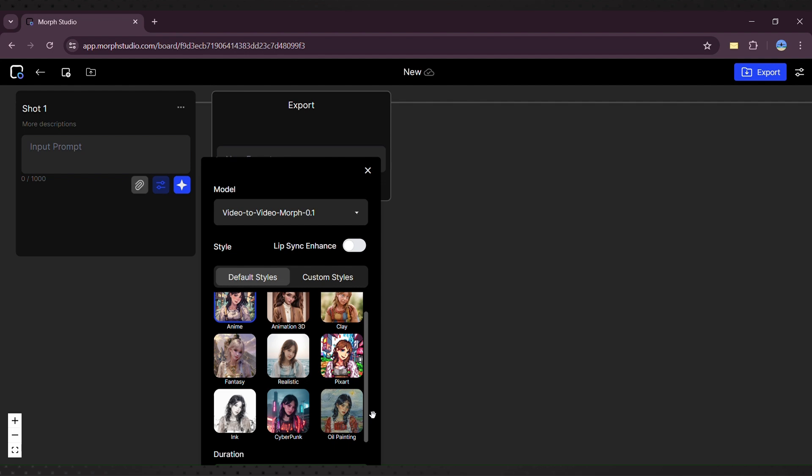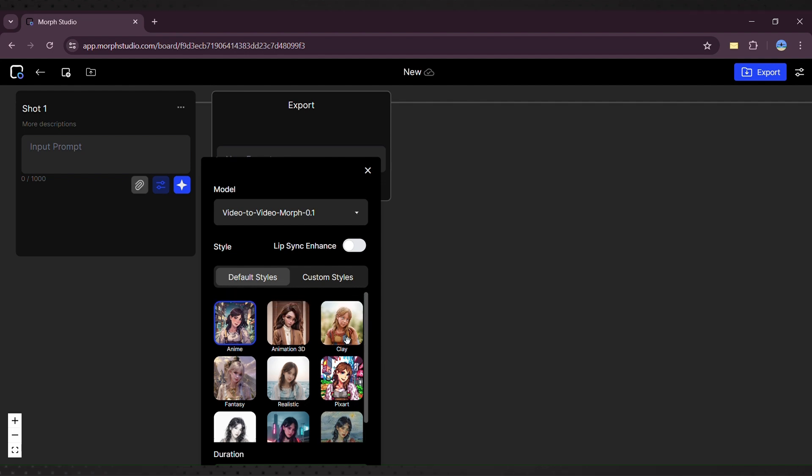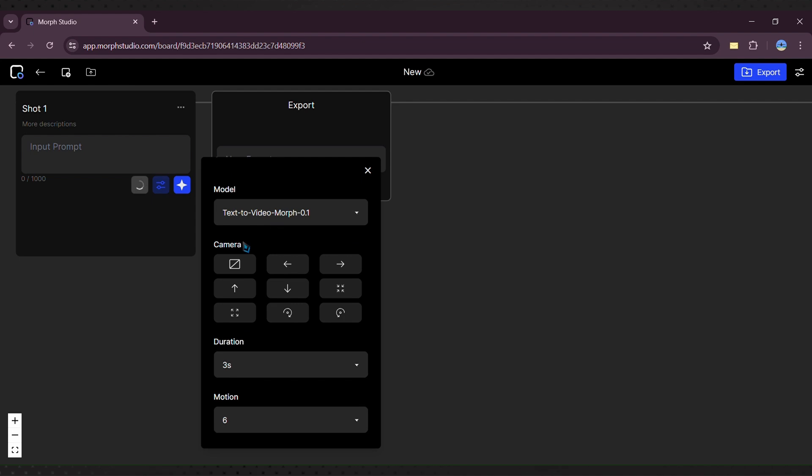Upload your video by clicking the upload icon. Select your desired style. I'll choose anime for this demo, and click the star icon to generate the video.